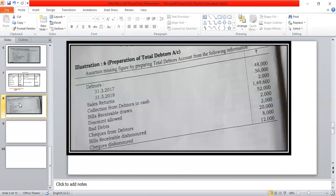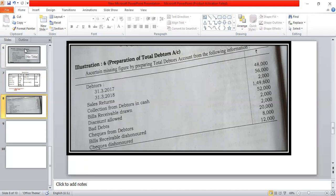Then problem number 3 — prepare the total debtors account. Calculate the debtors account. If you have any questions, please comment in the comment section. Thank you.